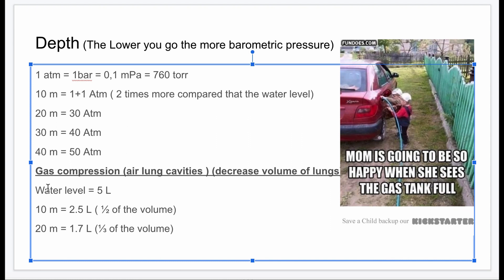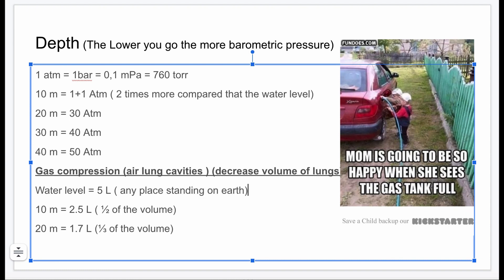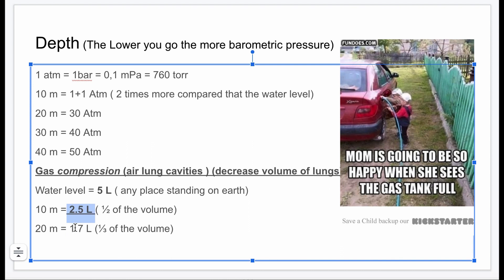Gas compression can occur in air-filled cavities like the lungs. At water level, our lung volume is normally 5 liters. But as we descend, compression is a key concept — the lungs can be compressed to 2.5 liters at 10 meters, and further to 1.7 liters at greater depths.